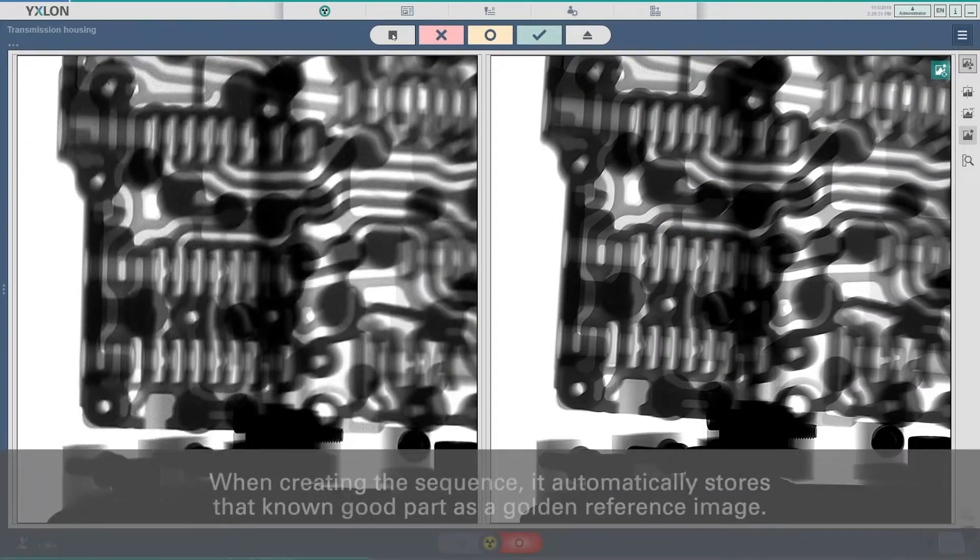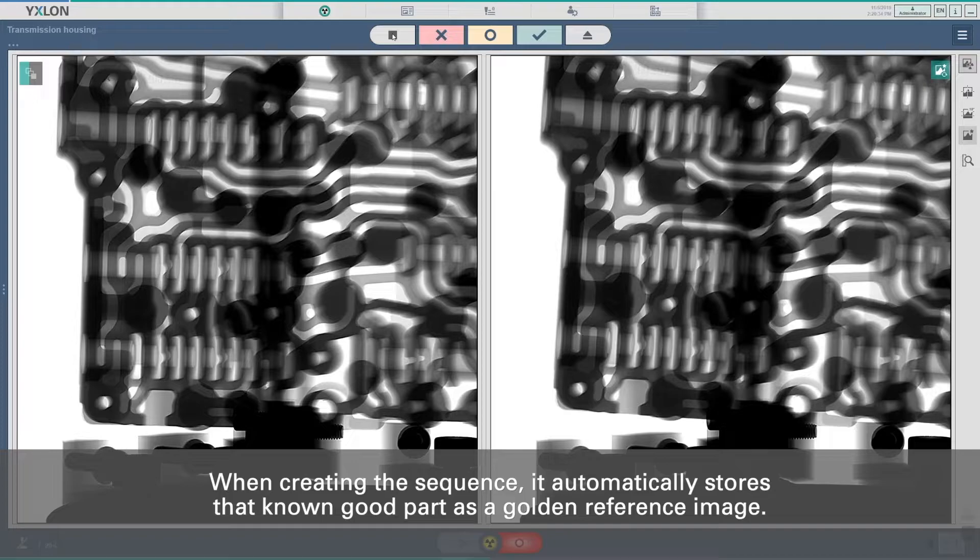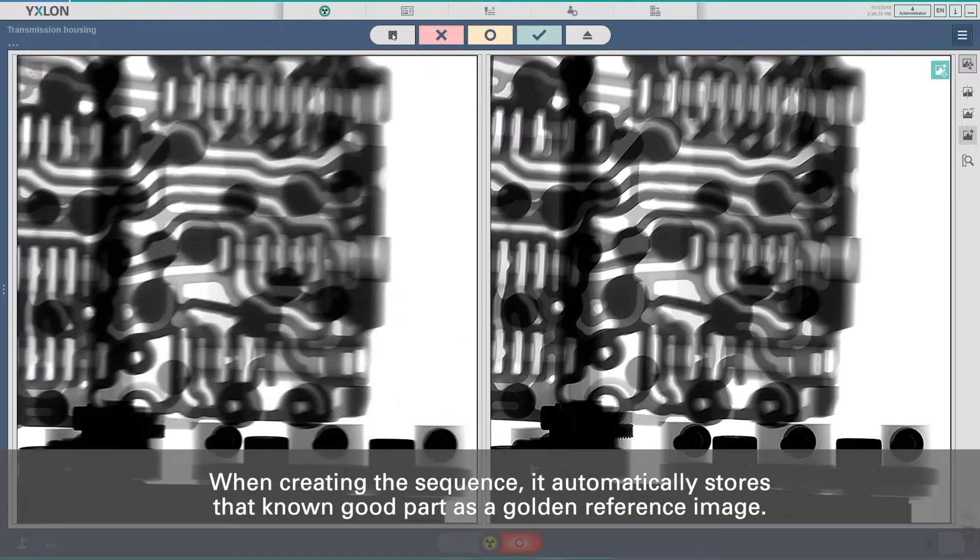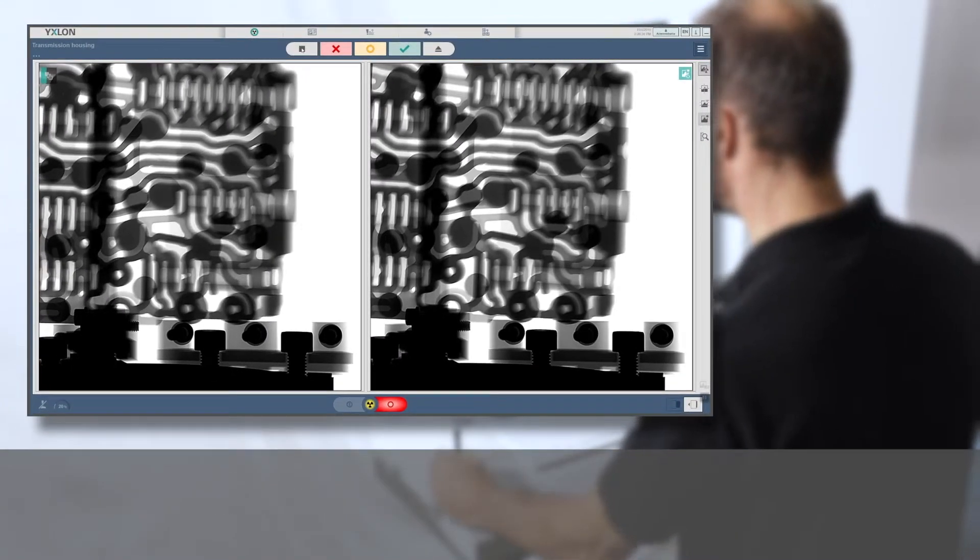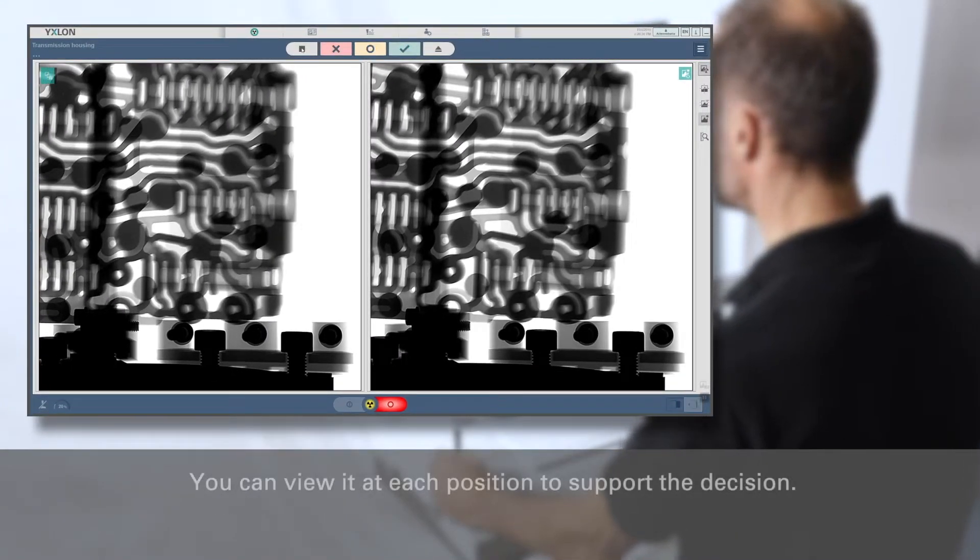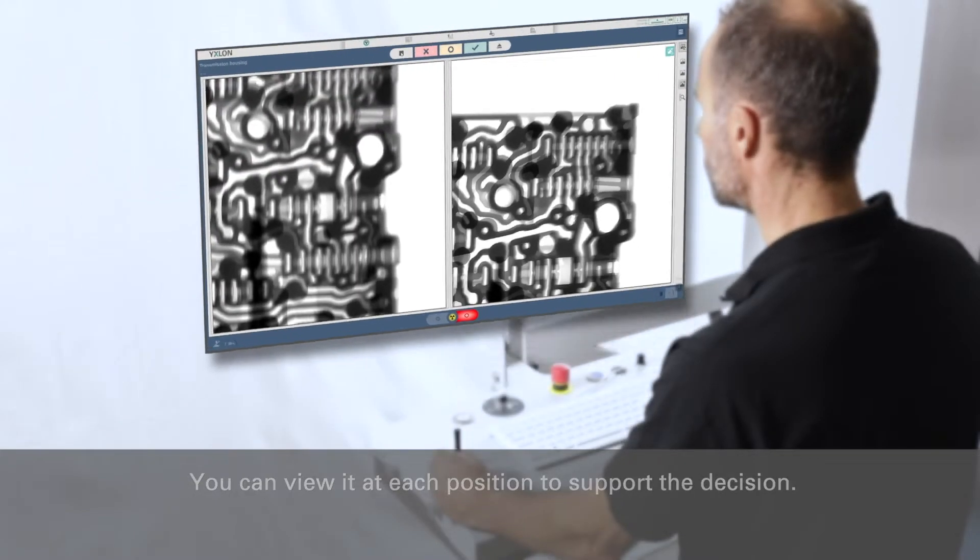When creating the sequence, it automatically stores that known good part as a golden reference image. You can view it at each position to support the decision.